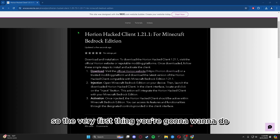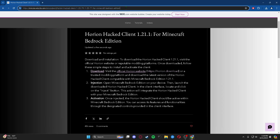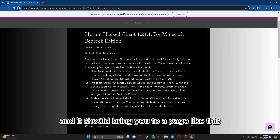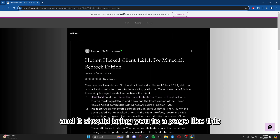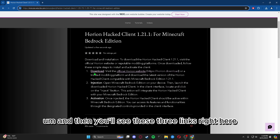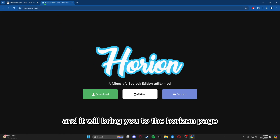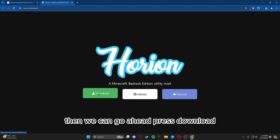The very first thing you're going to want to do is head over to the very top link in the description. It should bring you to a page like this, and then you'll see these three links right here. You can click any one of them and it will bring you to the Harion page.